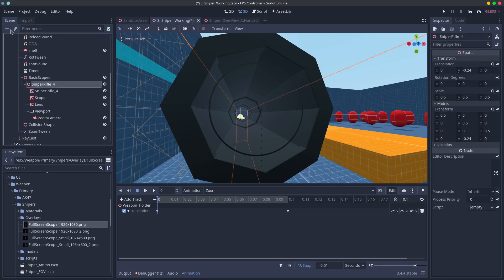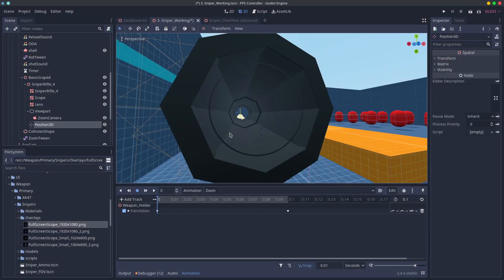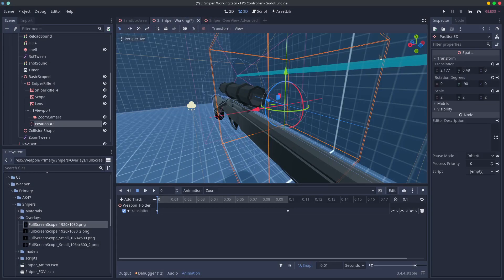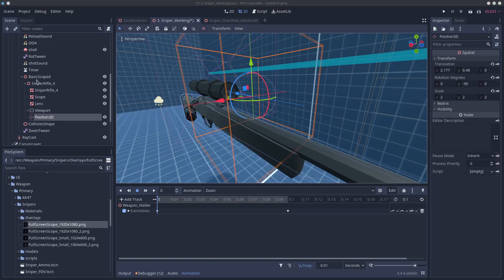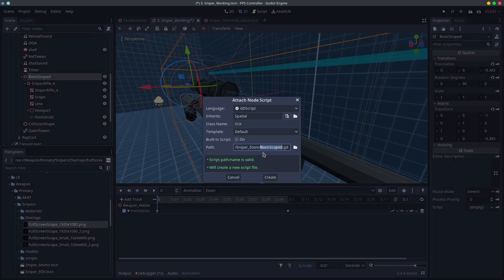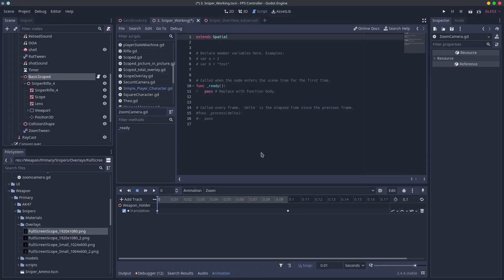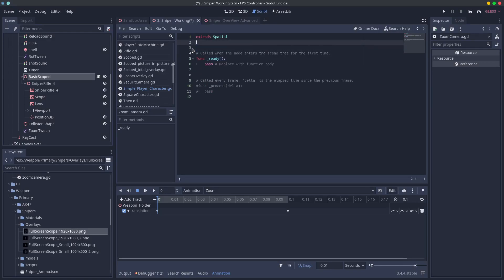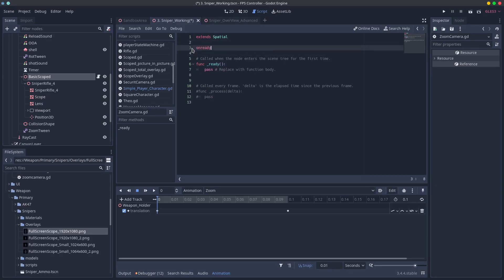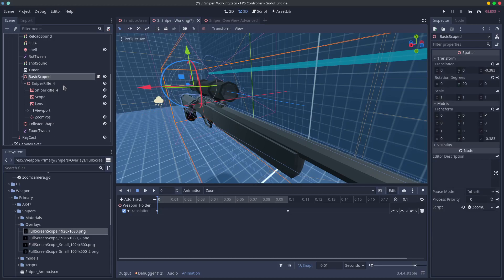Next add a position 3d and call it something like camera position or camera pause. I have a base rotation in my model so I need to have the reverse of this in my position 3d for it to work but you may not need that. Next add a script to your gun. Create variables for both the position 3d and the camera and in the process function make the cameras global transform equal the position 3ds. This is because the camera will not move with the character when in a viewport even when parented.